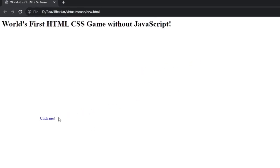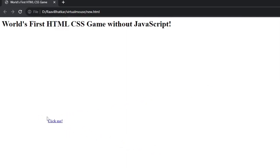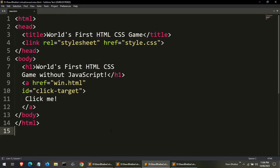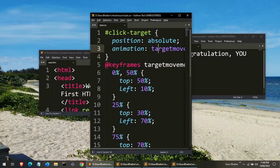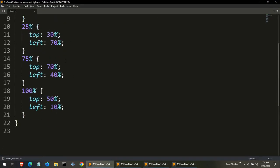Today we have got something truly exciting to share with you. Get ready to dive into the world of web development as we create the world's first HTML and CSS game without using a single line of JavaScript. That's right, you heard me correctly. We'll be crafting an interactive game using just HTML and CSS. So let's get started.